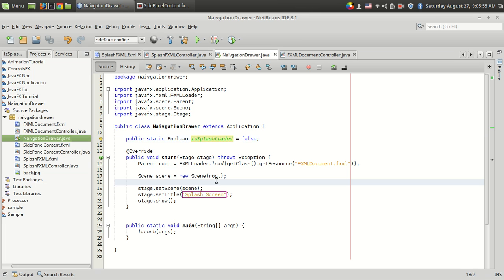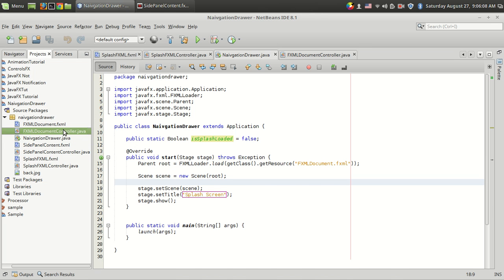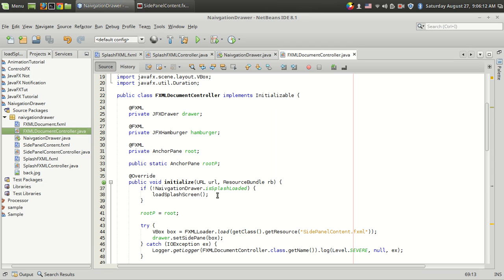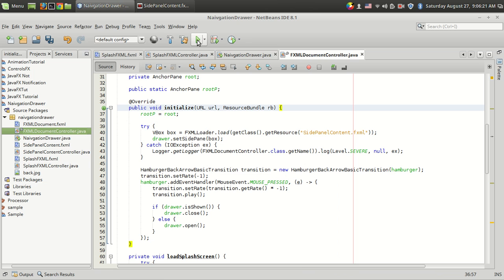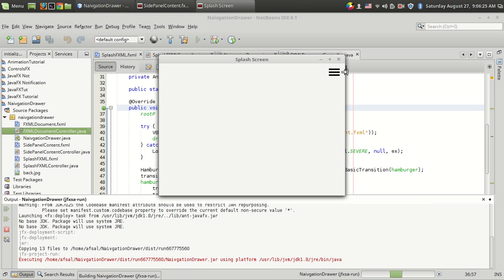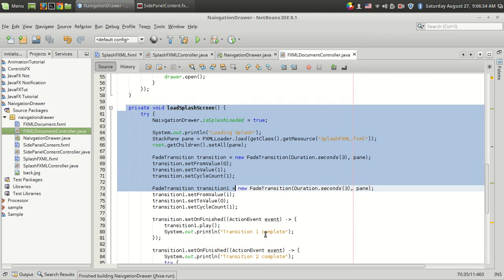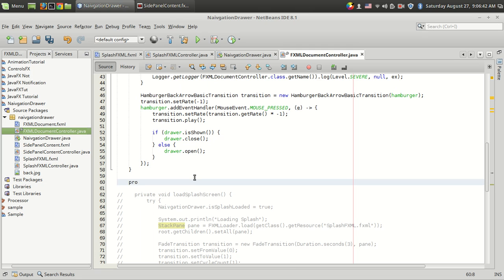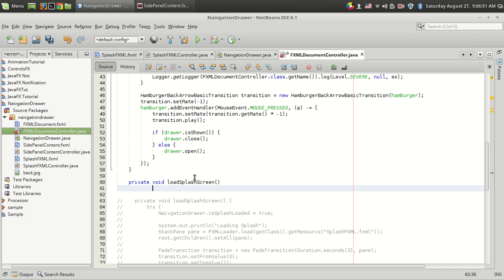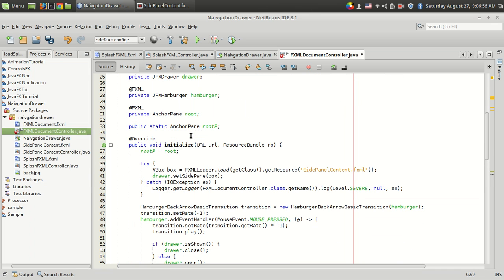So let's see how we can do this. First, the FXML file is loaded — in your project you don't have to change the main class. All you need to do is go to the FXML document's controller and call a loadSplashScreen method. Let me comment out that code to redo it step by step to make things clearer. I'm going to write a private void loadSplashScreen method. Before executing the code I want to call the loadSplashScreen function.